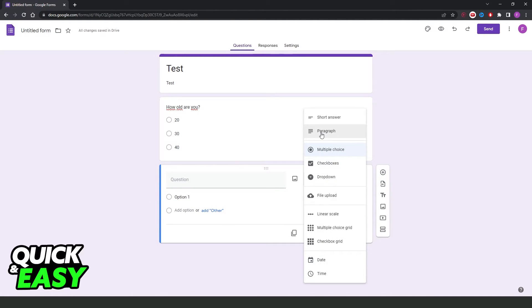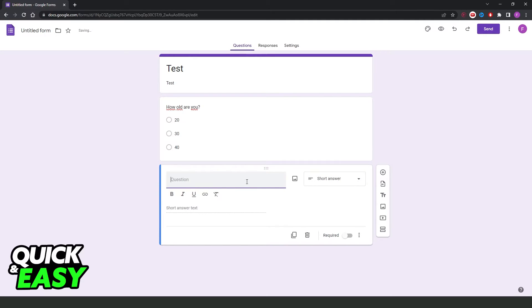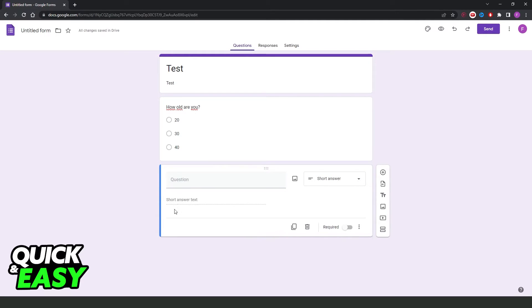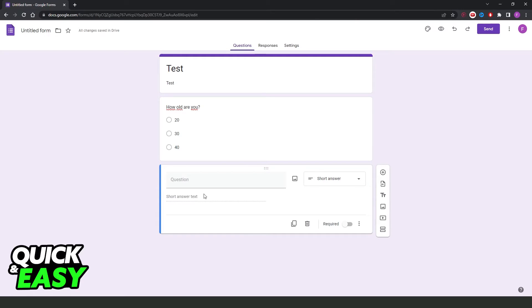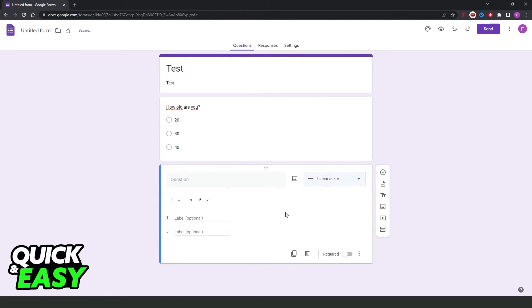If you click right here, short answer, you can put any other question, and the person will have a short answer text to send to you. We have also paragraph, file upload, linear scale, and so on.